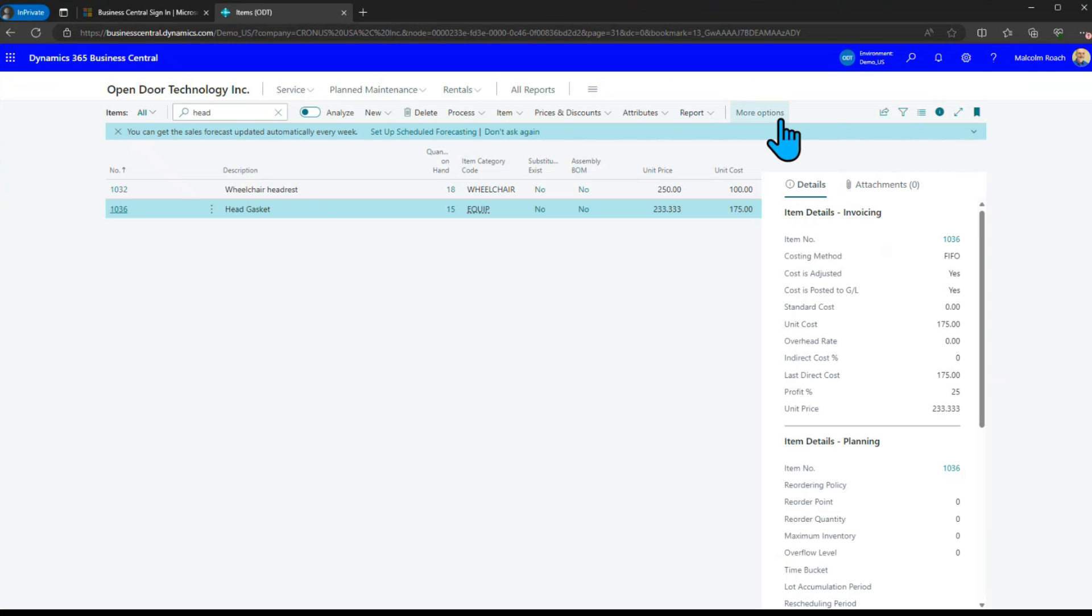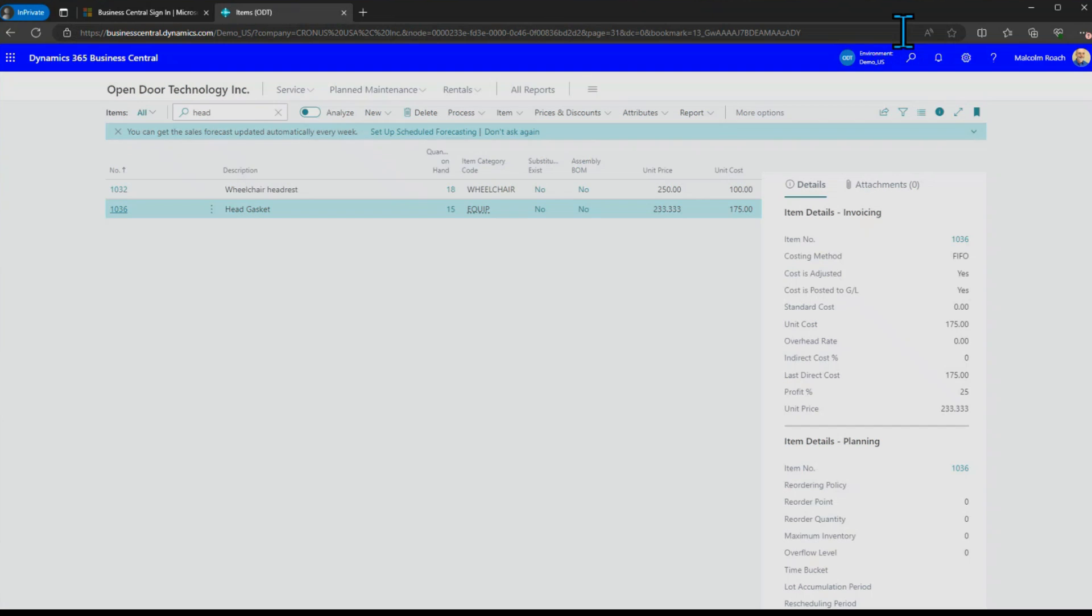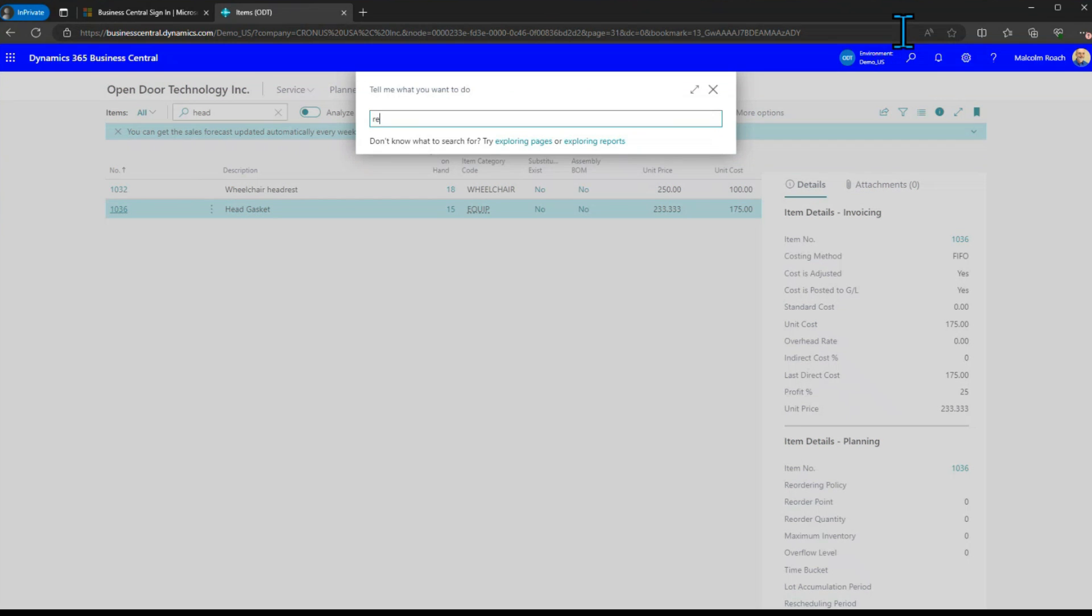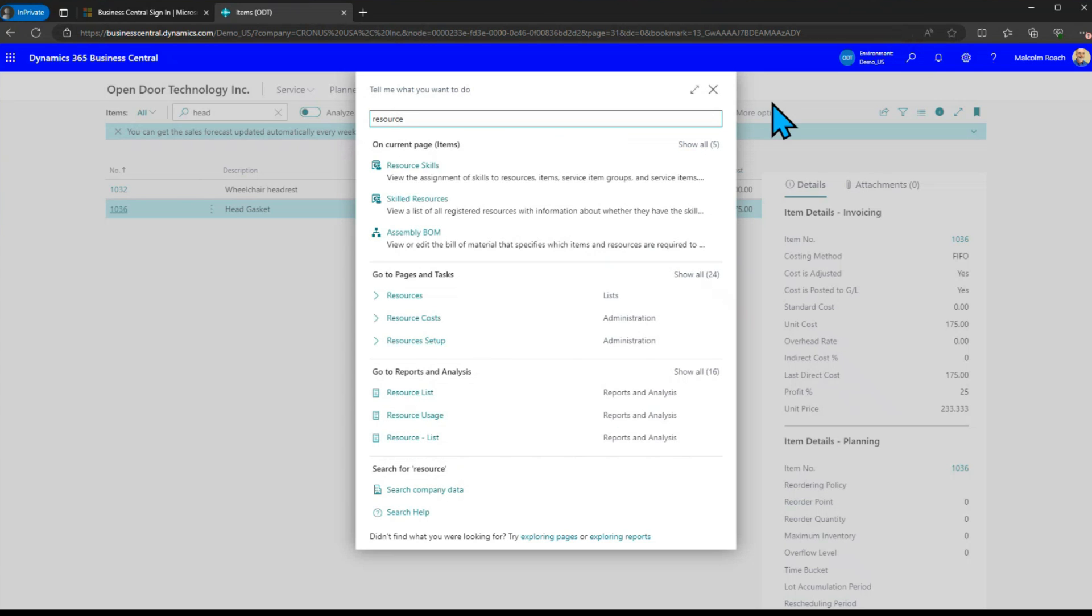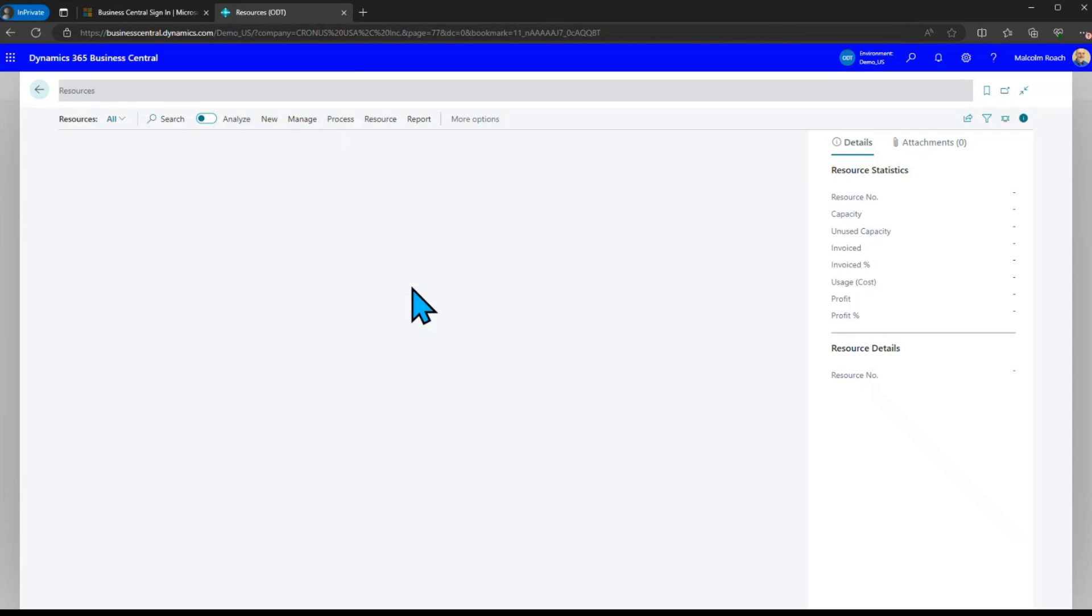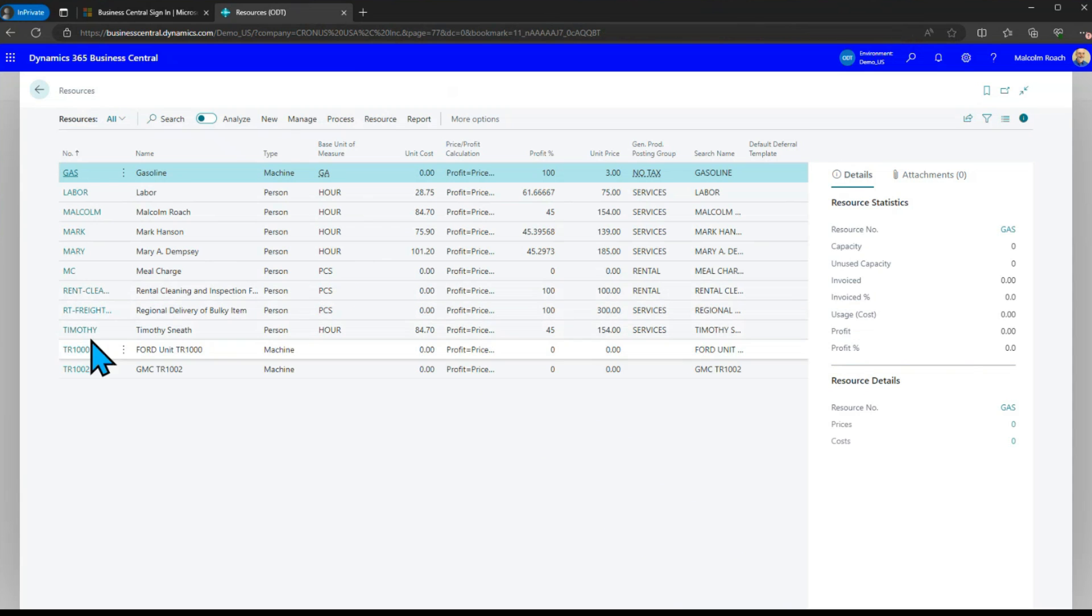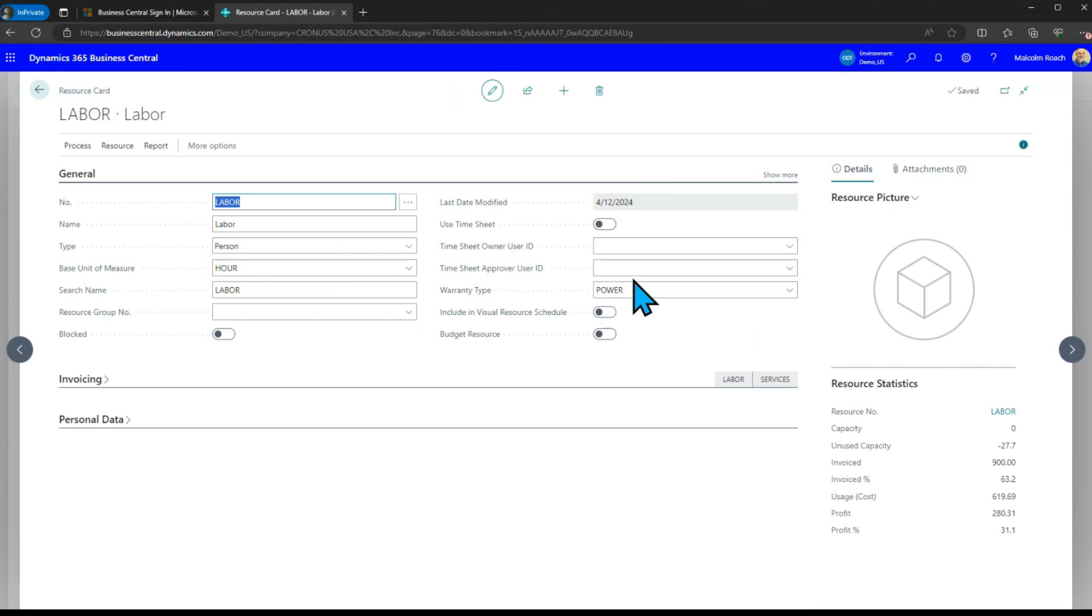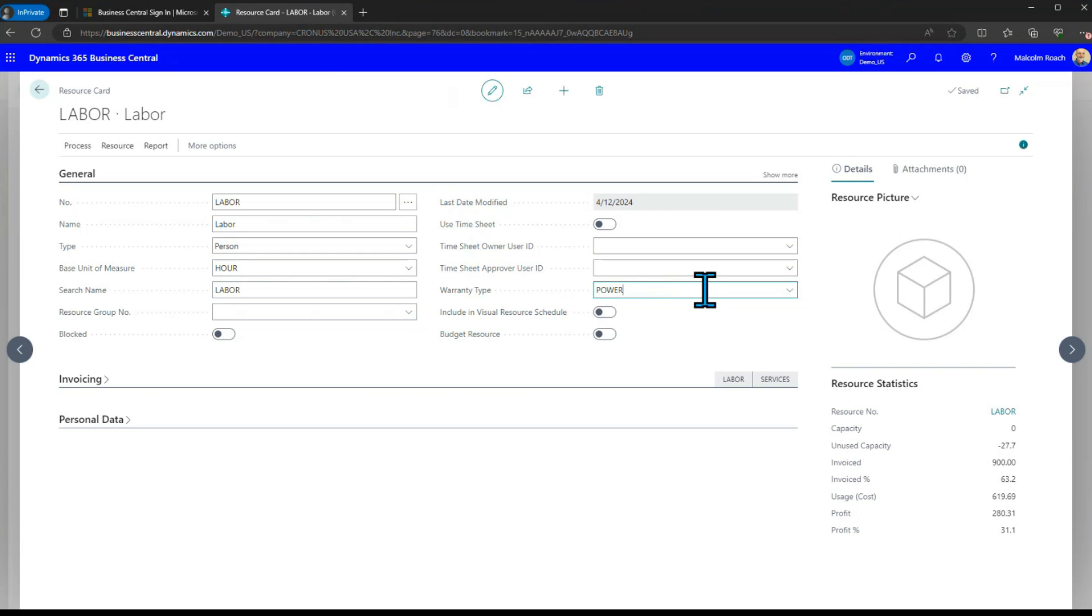The same thing is true on the labor although the labor can be used anywhere else so these are set up in what we call resources. If we look on resources and we look for labor we've said the default is power but we can always override that when we're within a document so if something is for the chassis we can change that line to a chassis or tires and track or extended warranty but this is the default can always be overridden.